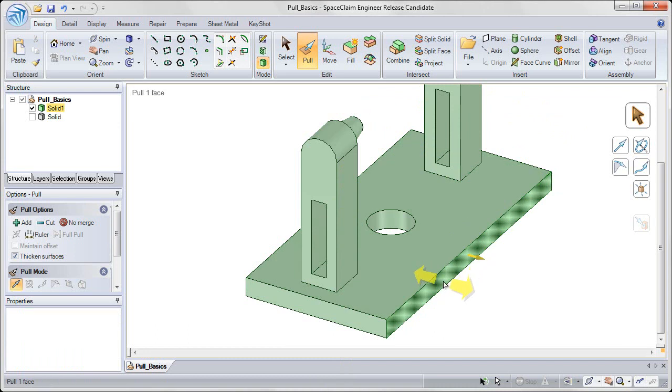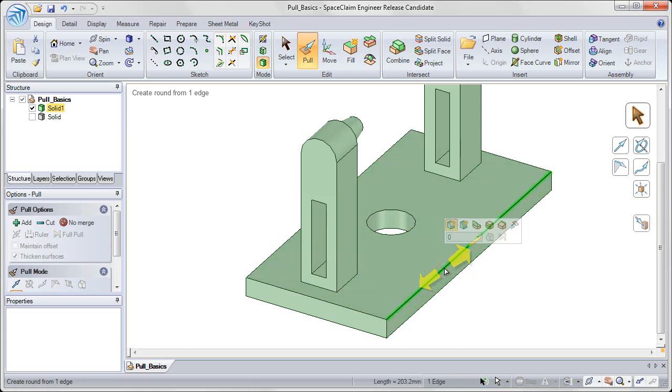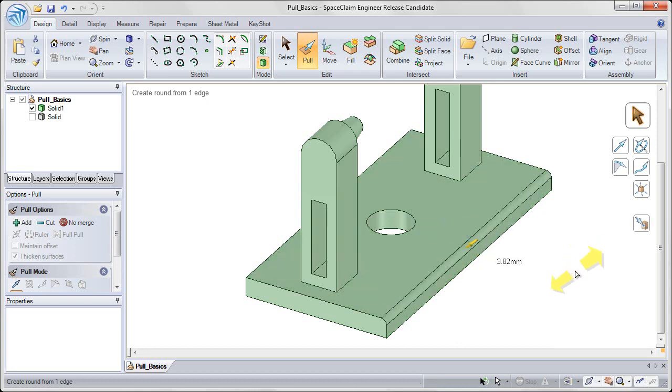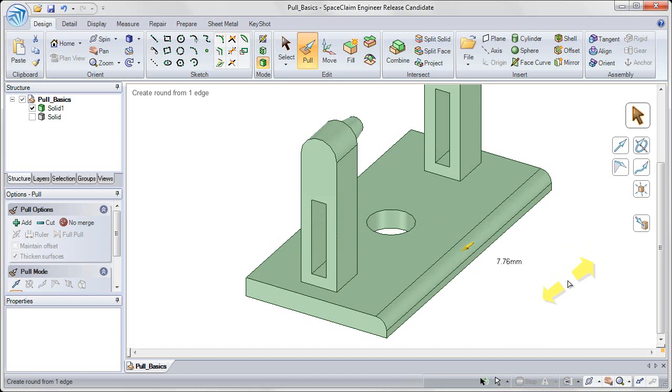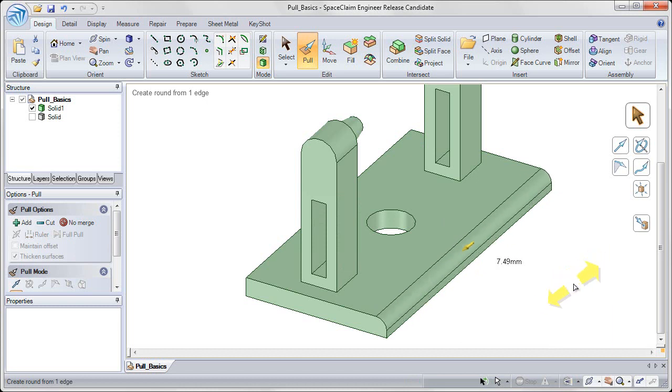Now if I want to pull on an edge, I can select on an edge, and click and drag to pull on that edge creating a rounded feature.